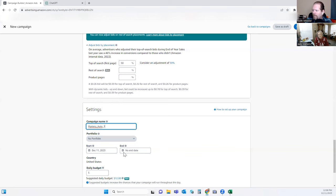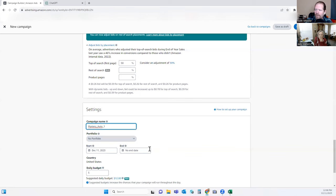You give it start and end dates. Today is the 11th of December, so it's going to start as soon as it gets approved. I typically do not put an end date. There are people that argue both ways — Brian Cohen, who is a genius when it comes to ads, will often tell you to put an end date for like two weeks, especially during the holidays. I like to let these things run as long as I can, especially since I'm checking it daily anyway.